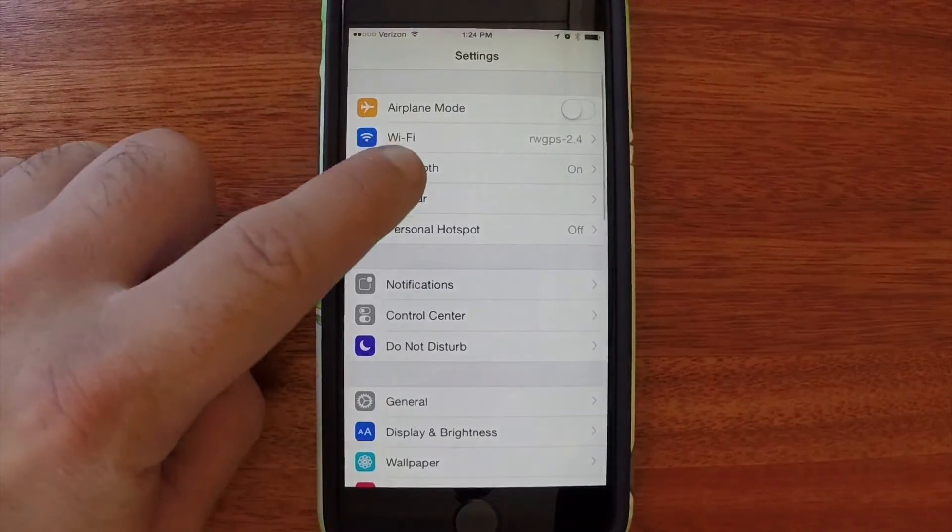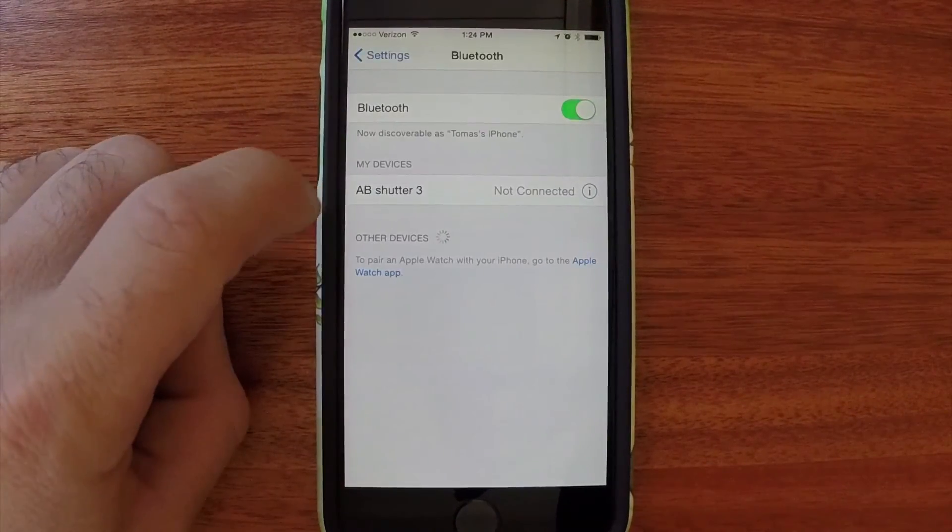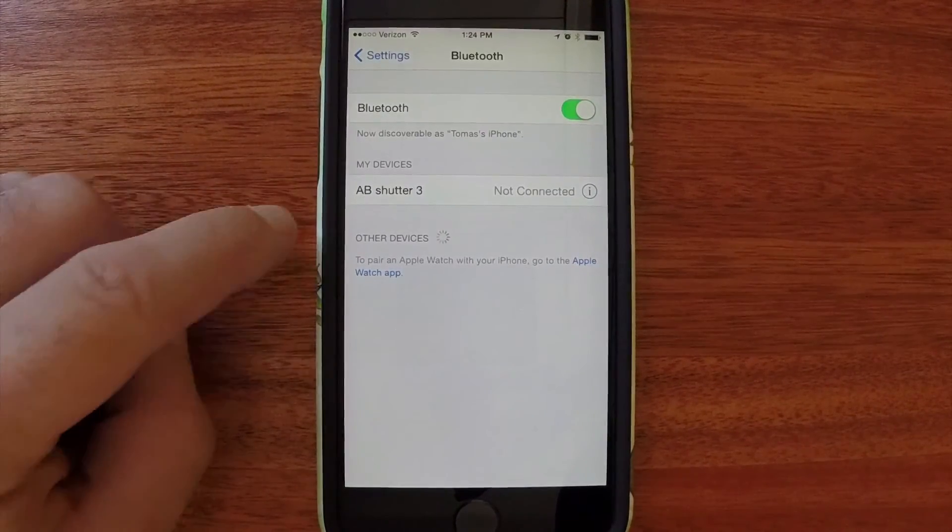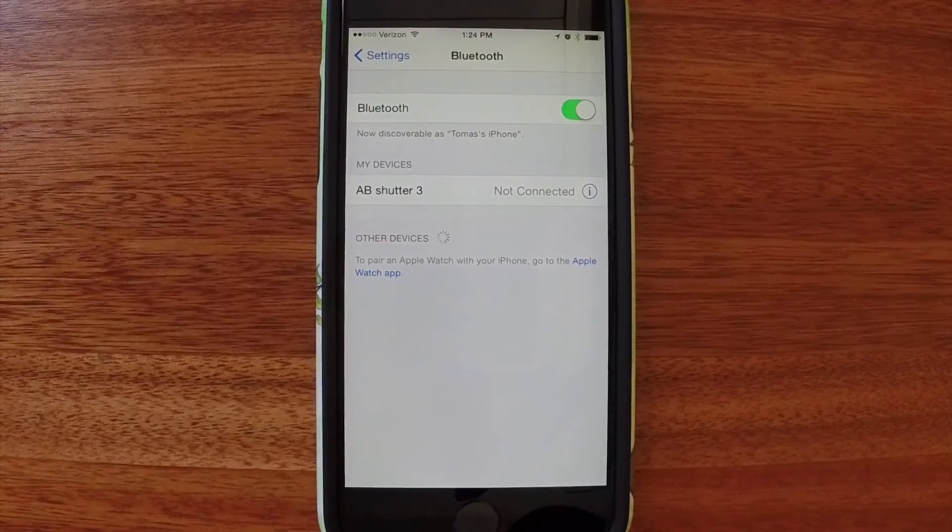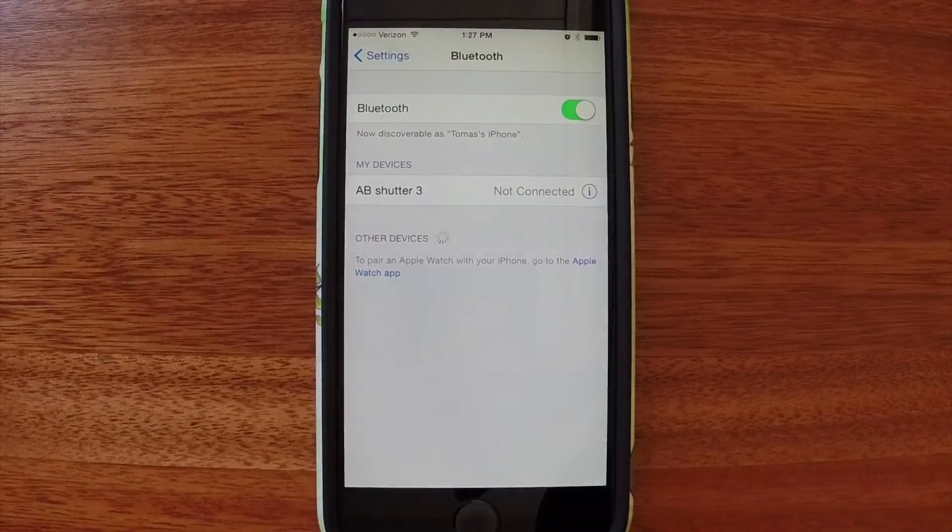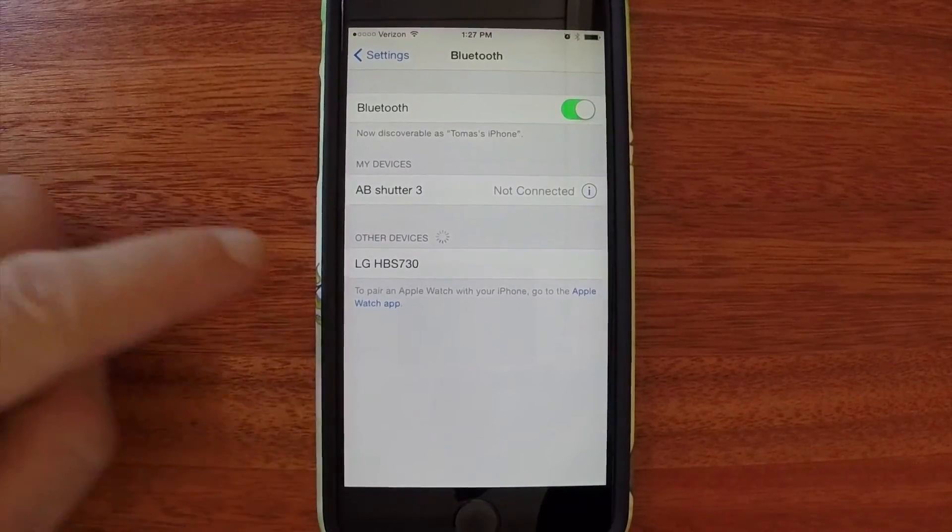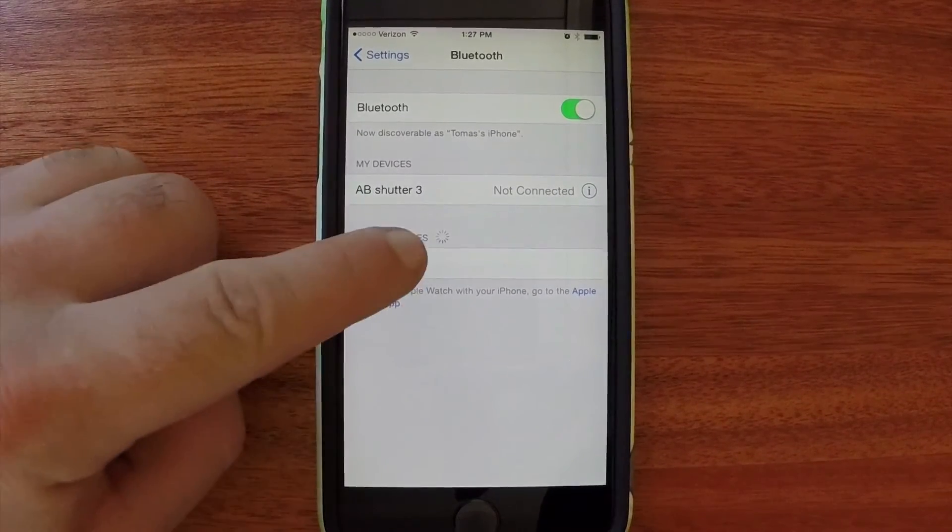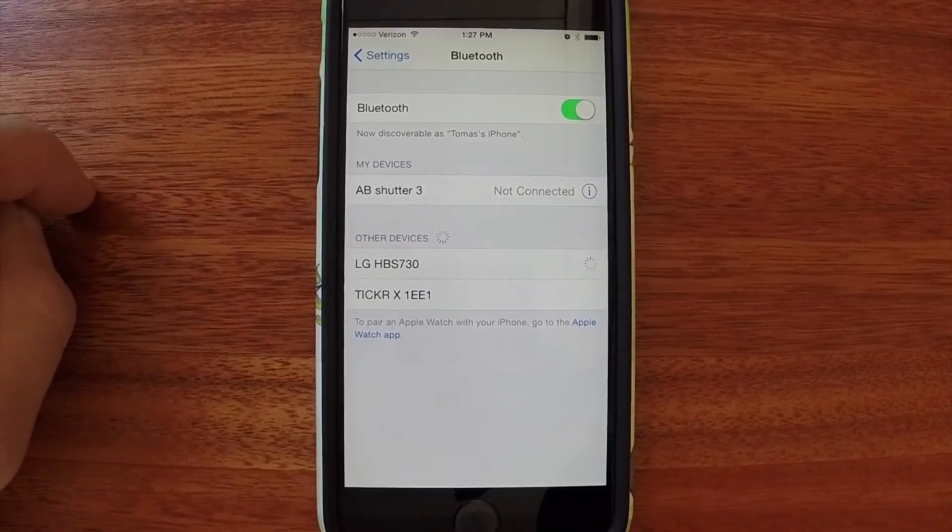Go to settings, Bluetooth. Make sure my device is on. There's my headphones. I'll select them.